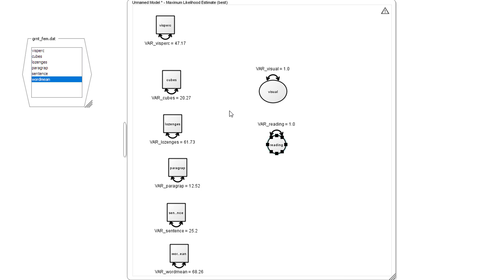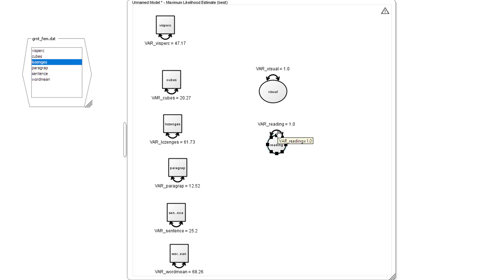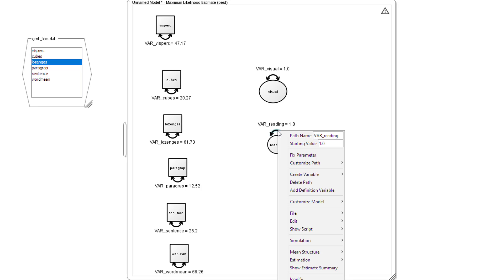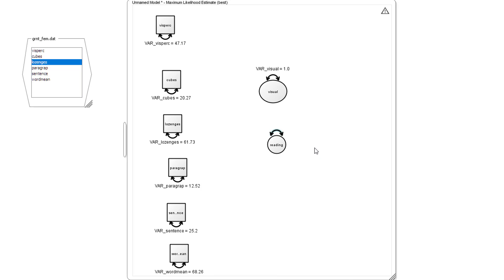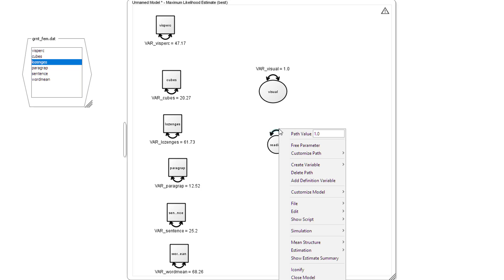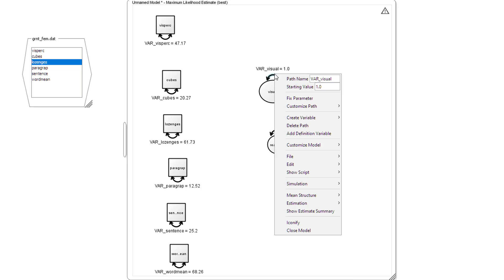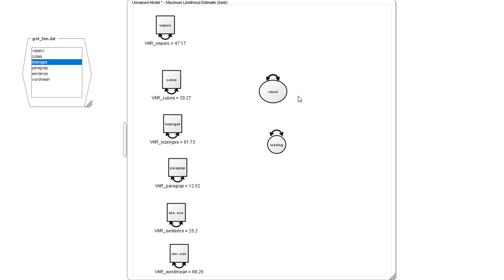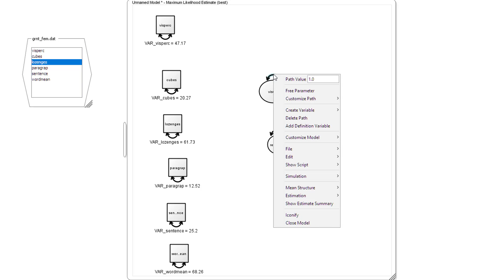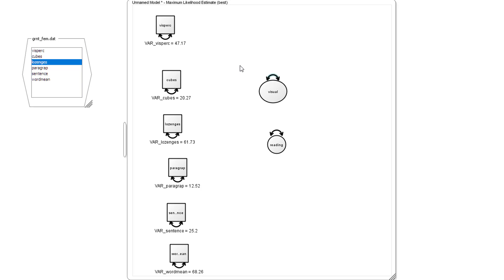Now we're going to have problems with these two factors because, if you remember, they're undefined in terms of a scale. We can either set the path value which we're going to have to 1, or we can set the variance value to 1. And we'll set the variance value to 1. Fixed parameter, and it's set to 1. Do the same, just check it's set to 1. Yes, it is. Right, fine.